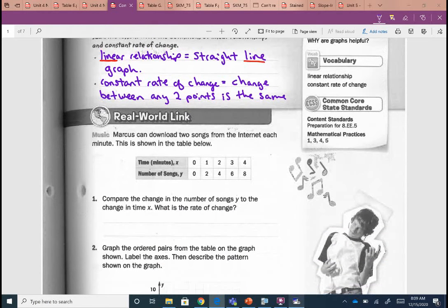Let's take a look at our first example. Remember, we want to take our stuff we've been working on with slopes and put it into context — apply it, real world stuff. Marcus can download two songs from the internet each minute. This is shown in the table below. It says compare the change in the number of songs, y, to the change in time, x. What is the rate of change? We want to find the change in y — this is just like finding slope from a table.